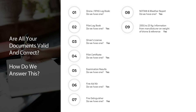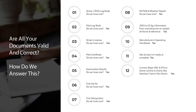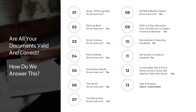9) Information from the manufacturer on the weight of our drone (250 grams to 25 kilograms) and its reference — yes. 10) Manufacturer's operating handbook or POH — yes. 11) Do we have our site survey? Is it ready and complete? Yes. 12) Current aviation maps — VNC and VTA, or DroneCenter, or the drone site selection tool from NavDrone — yes. 13) Do we know what class of airspace we're operating in? Class G uncontrolled, for example — yes.